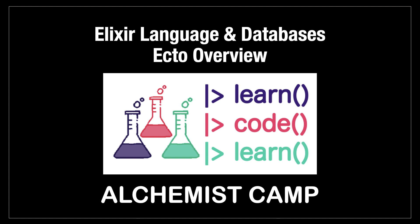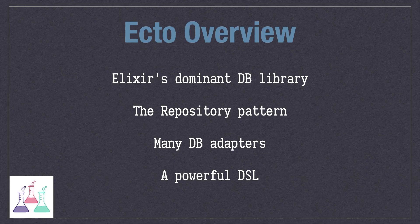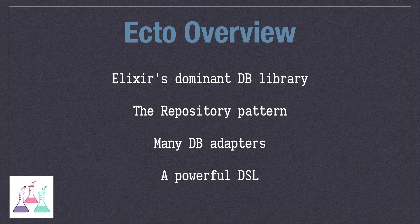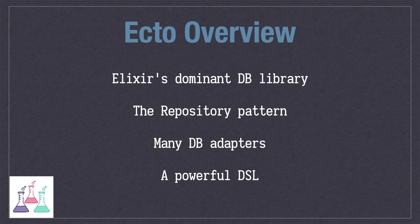Hey, what's up? This is Mark at Alchemist.Camp, where we learn Elixir and Phoenix by building things. Today, I'm going to be talking about Ecto, which is the most popular, really the dominant library for dealing with databases if you're programming in Elixir.